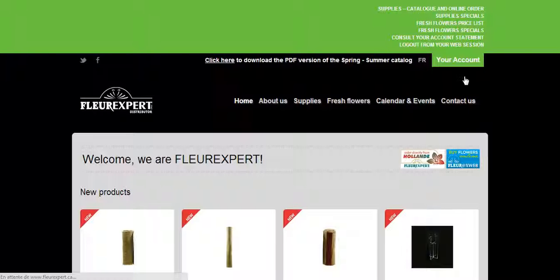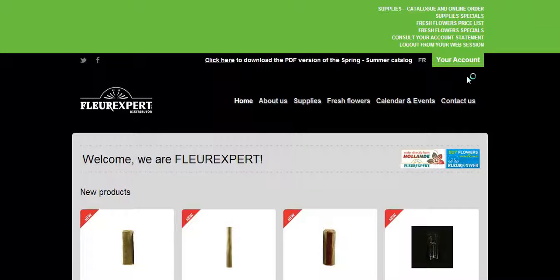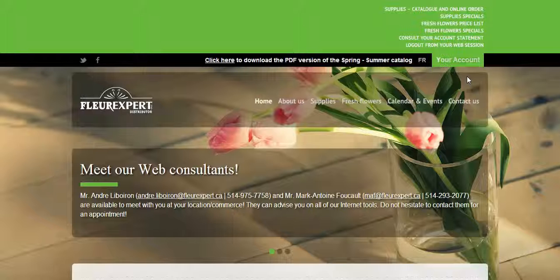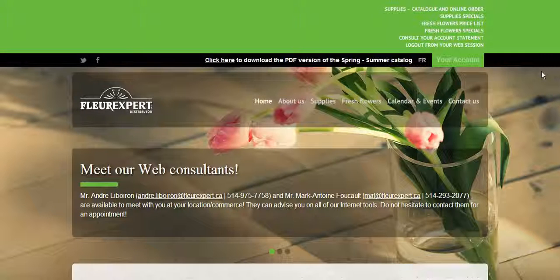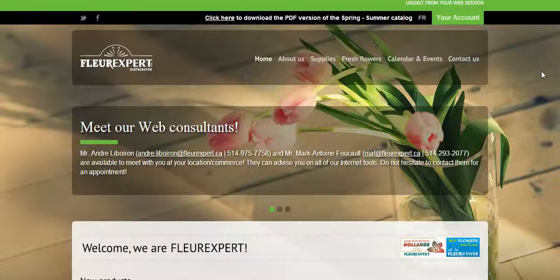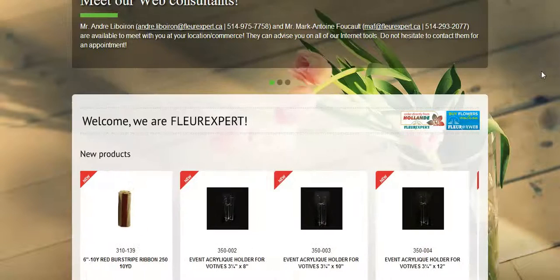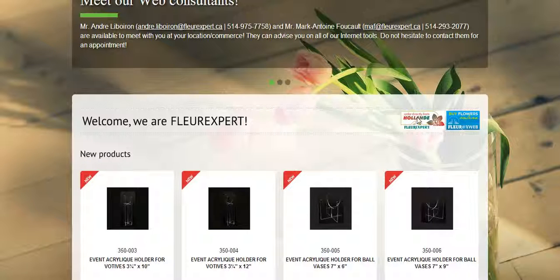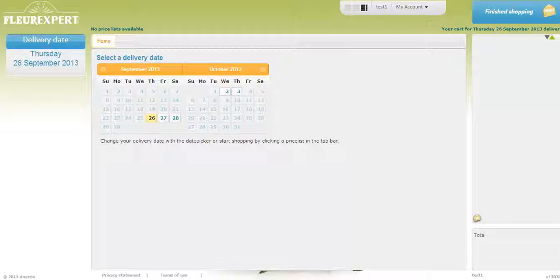This will bring you to the main menu where you can see supplies and fresh cut flower price lists and also do supply orders. If you scroll down, you will see the Holland Direct button. Click on it.